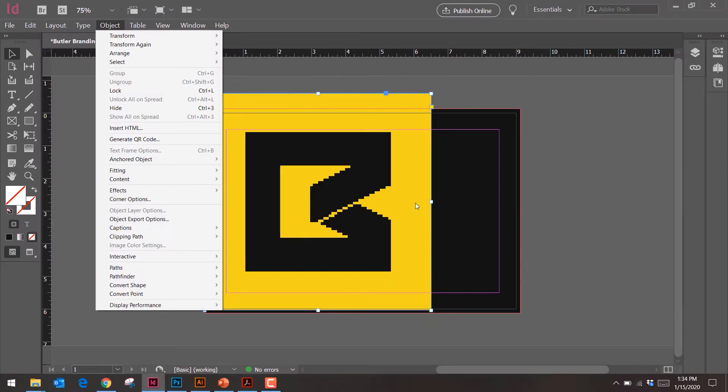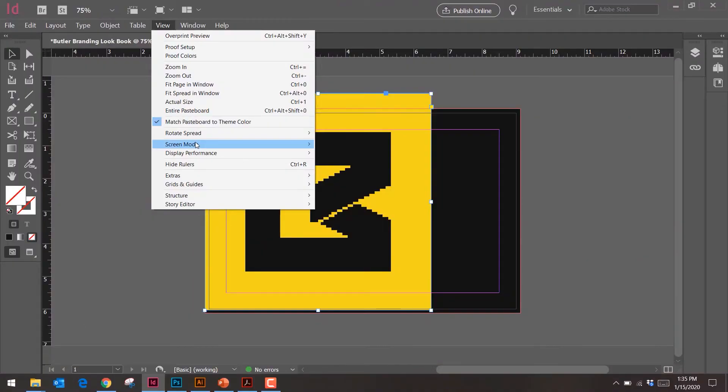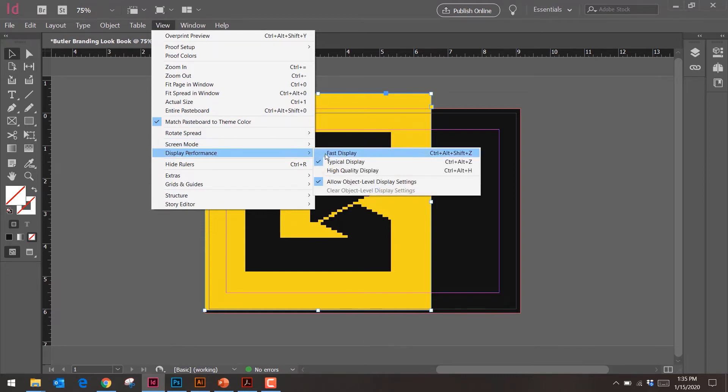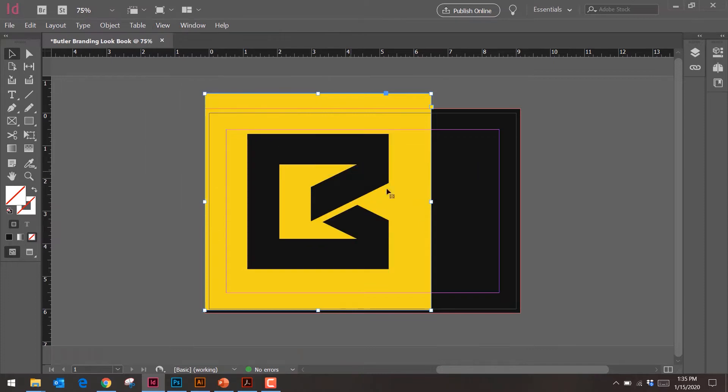InDesign displays things at lower quality to run faster. To fix it, go to View, then Display Performance, and select High Quality. Boom — that's more like it. Now I only want the inside of the B — not the square on the outside — just the inner shape, like I'd have in Photoshop as a smart object.